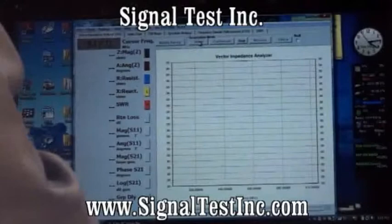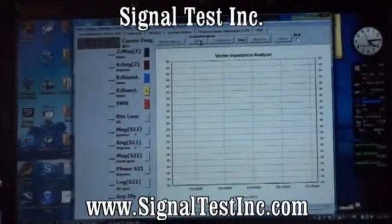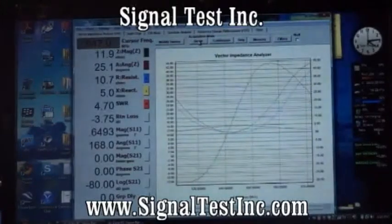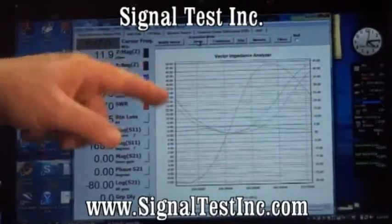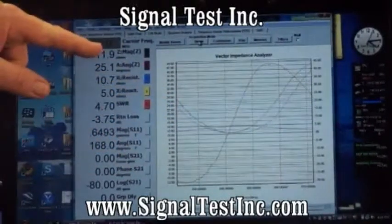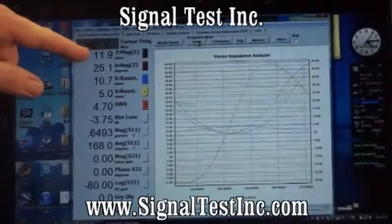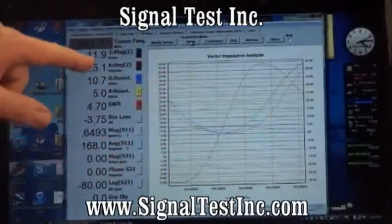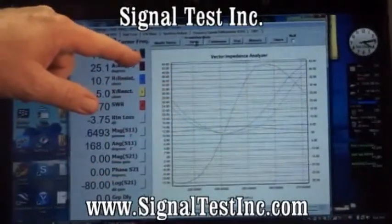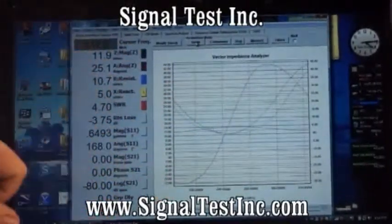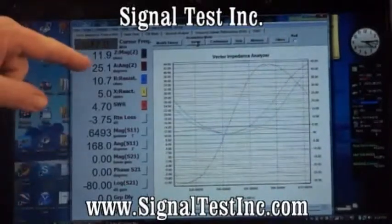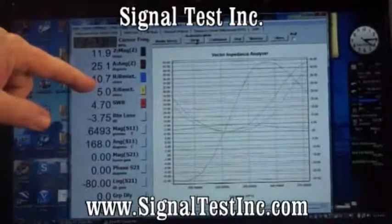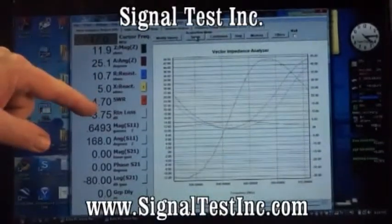We'll do a single acquisition and show you the data first. Here are the plots in color codes. The reading shown in green corresponds to the green plot, and the scale for that with the L is on the left-hand side of the plot. We have the magnitude, the angle, the resistance, the reactance, and the SWR plots.